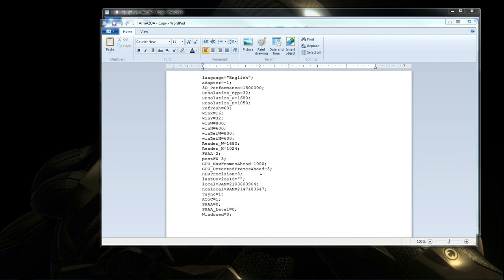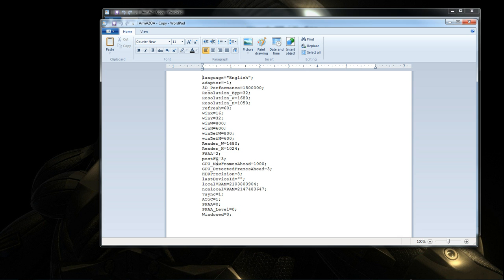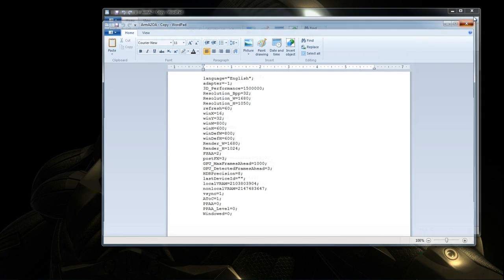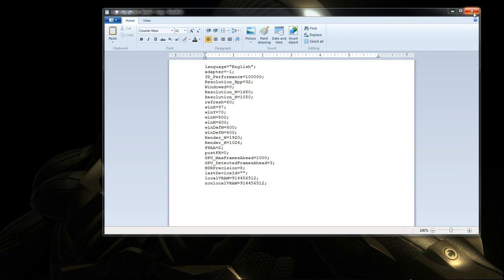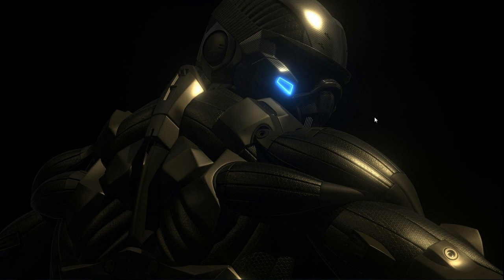Alright, once you've done all of that, just exit out of here. And oh yeah, by the way, this is the original one. It should look like this. GPU max frame rate 1000 and GPU detected frame rates ahead 3. That should be the original.